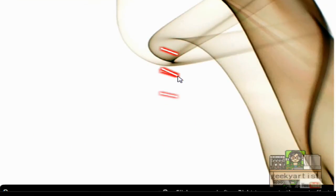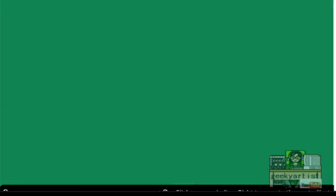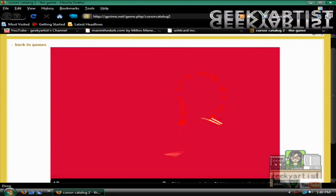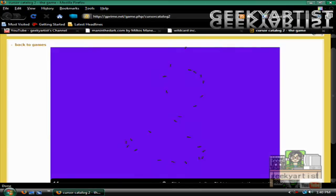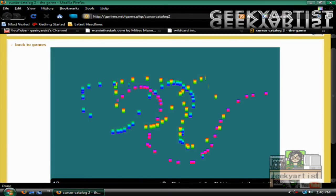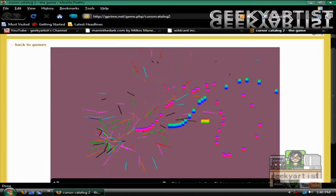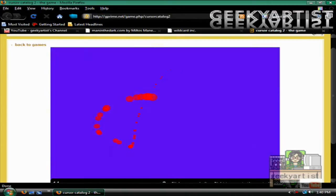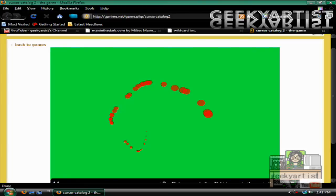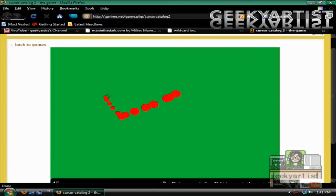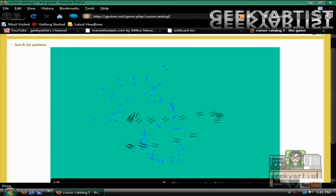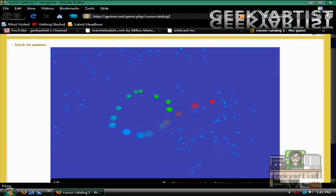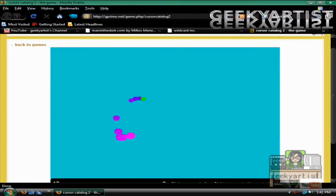You can also change the background by pressing B. Then just left click and it will change the effect of the cursor. Whoever made this is surely talented. So there you go, this is called Cursor Catalog.